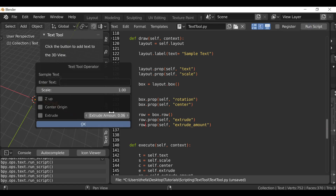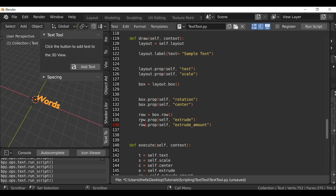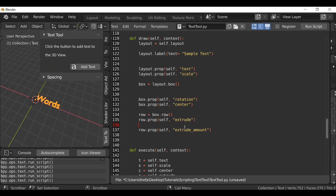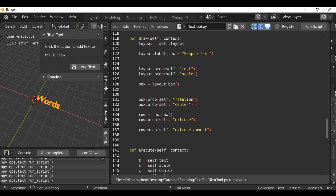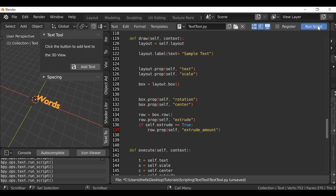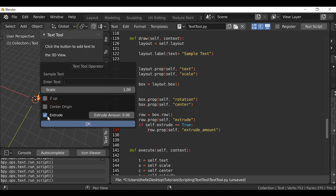The next thing is to remove the extrude amount unless the extrude checkbox is active. Right after the extrude checkbox, we use an if statement. Type `if self.extrude == True:`, then indent the extrude amount prop under it. Run the script — now we don't see the extrude amount by default, but when we check the extrude box it appears. This makes it look a lot better — there's no point showing it if we're not using it.